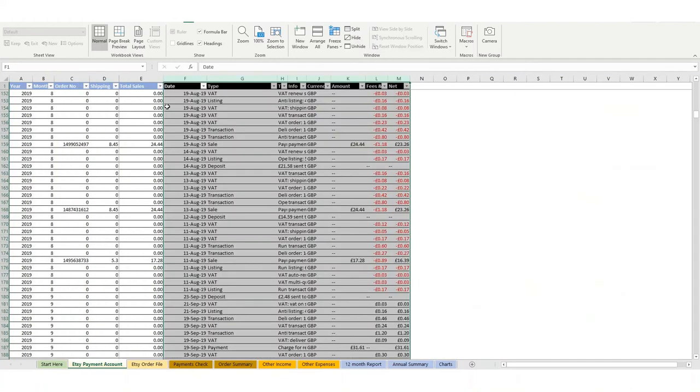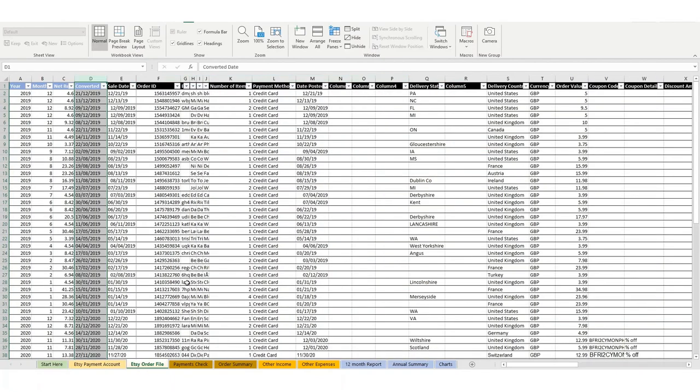Luckily, payment account data tends to be okay. It does tend to recognize these dates in the UK or US format—it doesn't seem to matter. So you don't normally have to do anything with the payment account, but the order file does cause some problems. So that's the second benefit of using this version of the template if you're outside of America or anywhere that doesn't use the US date format.